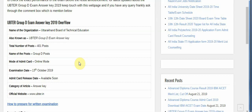UBTER Group D answer key overview: Uttarakhand Board of Technical Education Group D exam — 401 posts, online mode examination date 13 October 2019. The admit card release date will be available soon. Category: answer key. Official website: ubter.in.